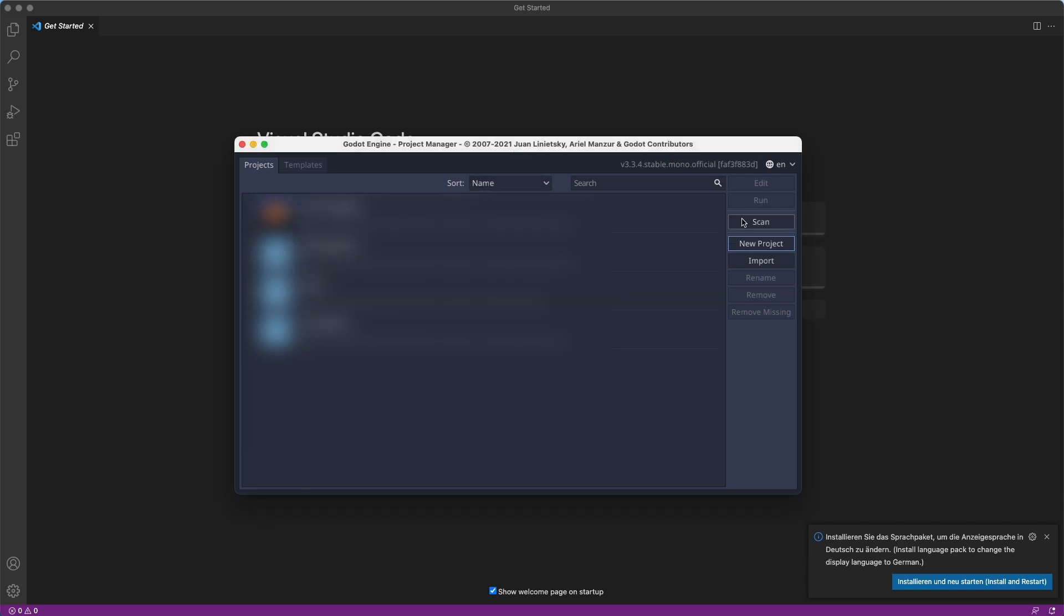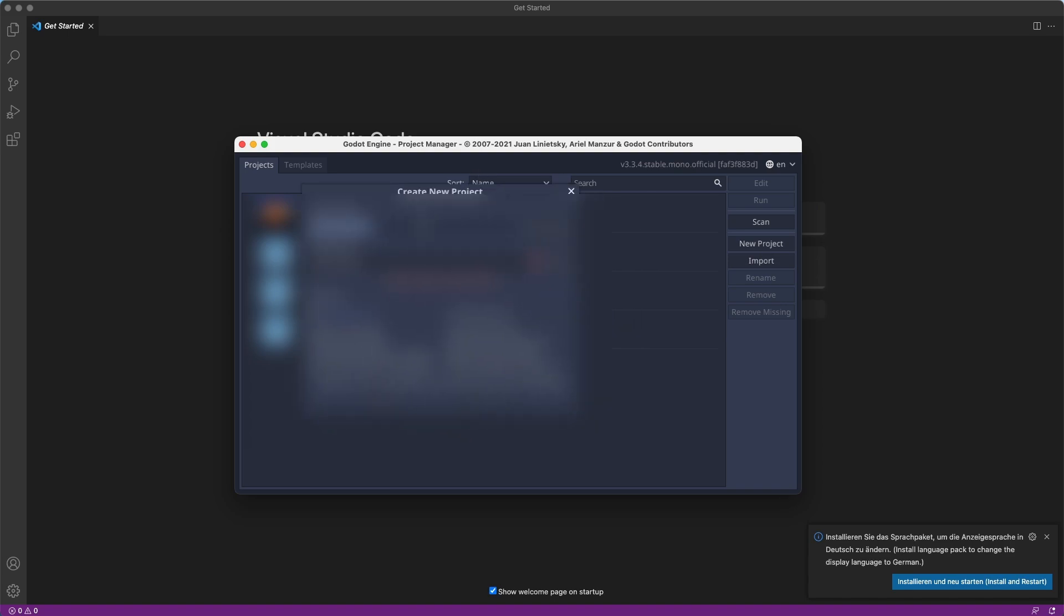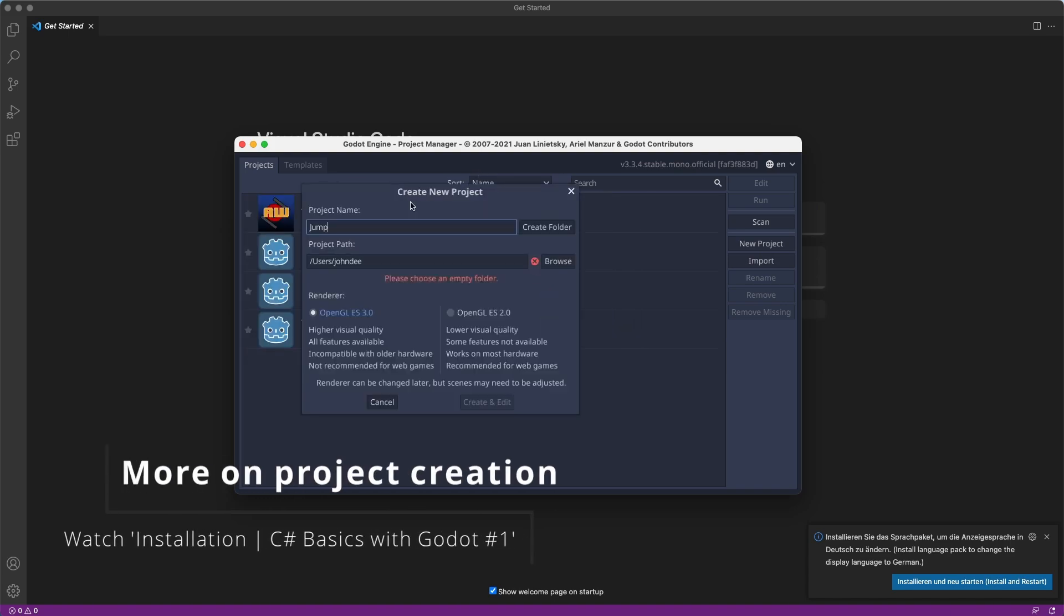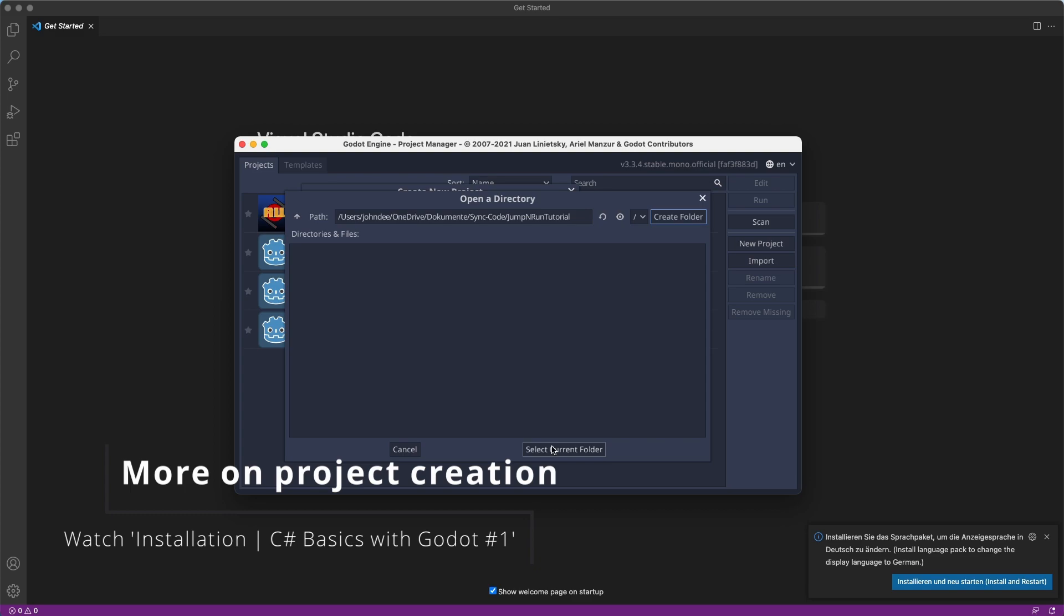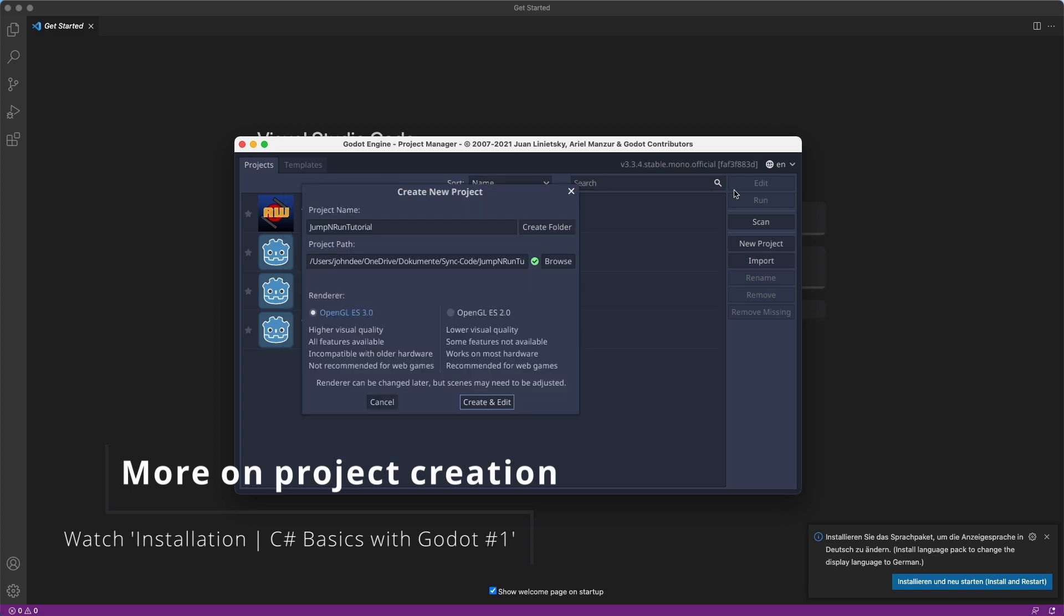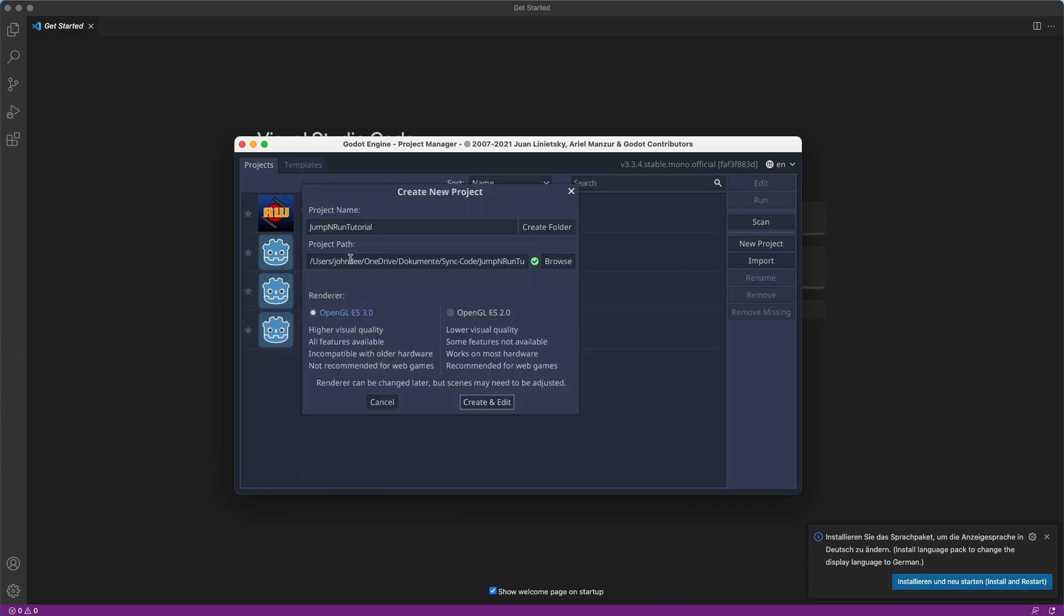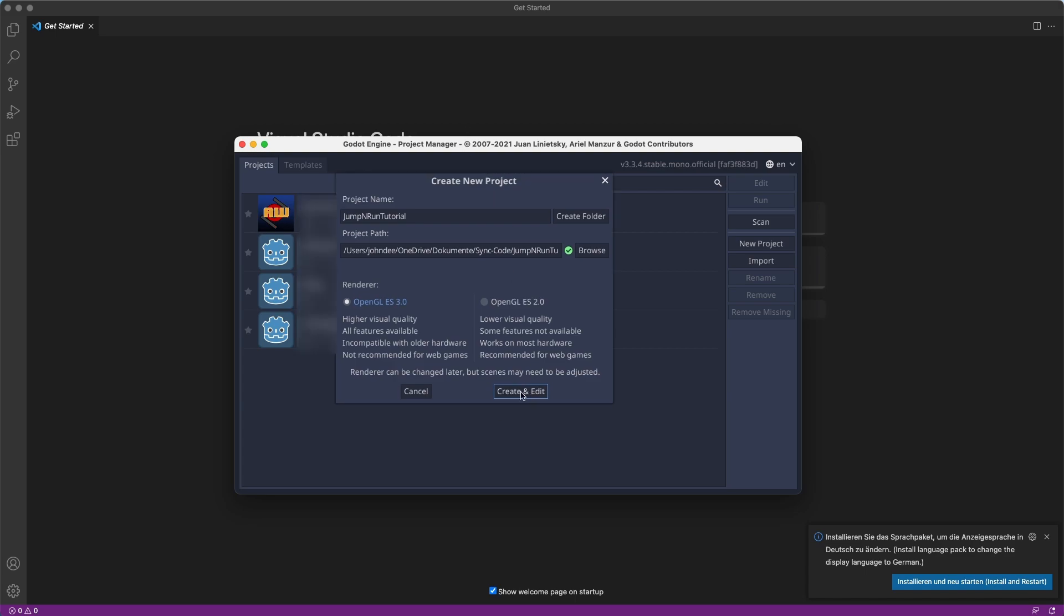We will create a jump and run game. For that, we will simply create a new project called a jump and run tutorial. So I created a folder, jump and run tutorial. We will use OpenGL ES 3.0 and we will hit create and edit.